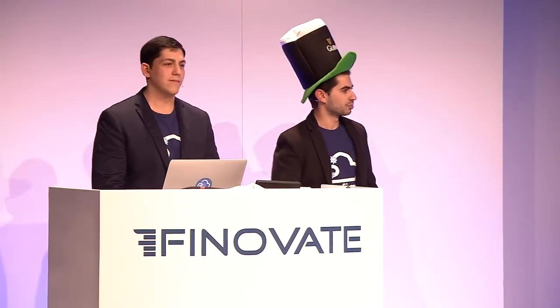They always say leave an impression, so I brought the attention hat. Good morning, everyone. My name is Yossi, and I'm the CEO of Configo. And this is Nathan, our CTO.